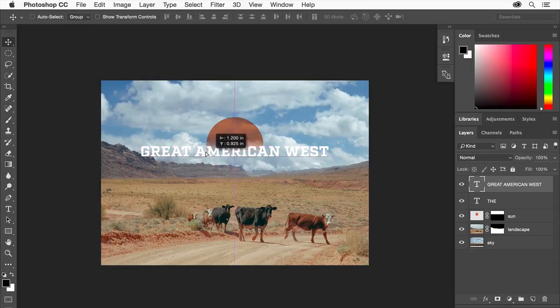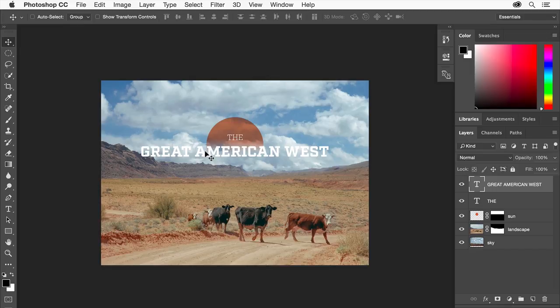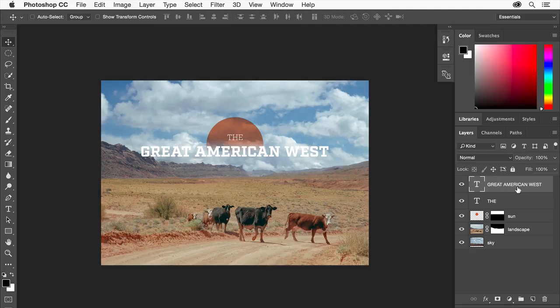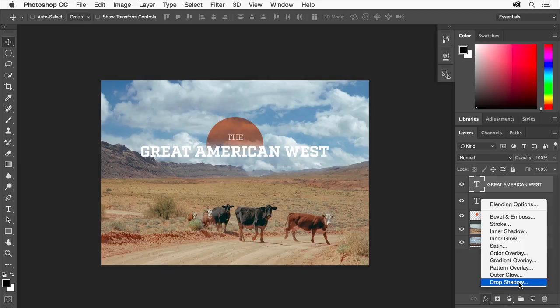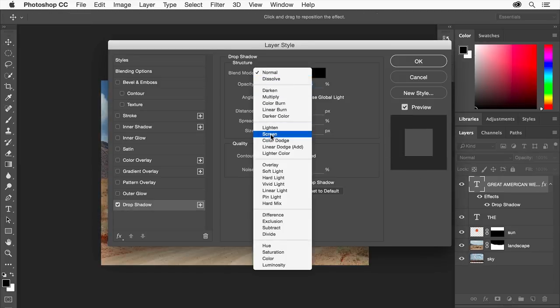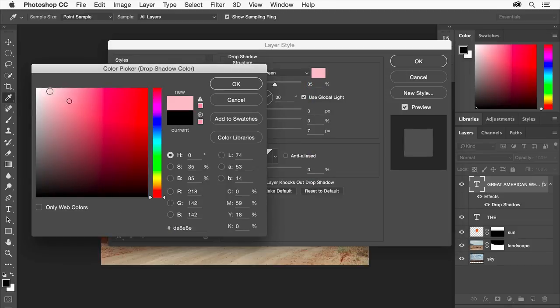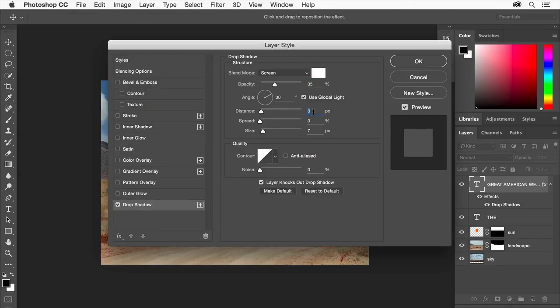To add some pop to our text, we're going to add some layer styles to it. Layer styles are a great way to add effects like drop shadows, strokes, bevels, and much more to layer content that's surrounded by transparency. With the Great American West type layer selected, click the add a layer style button at the bottom of the layers panel and choose drop shadow. In the layer style dialog box that opens, you can adjust the shadow as much as you need, editing properties like transparency, distance, and much more.